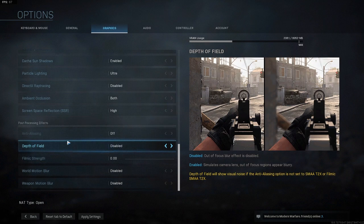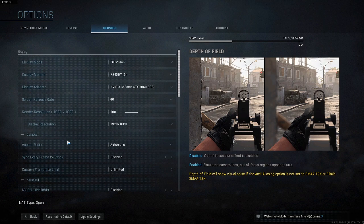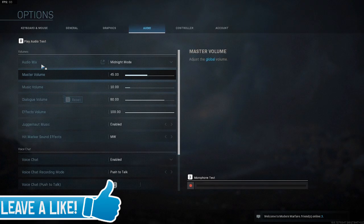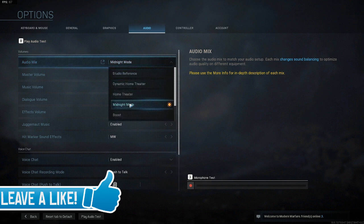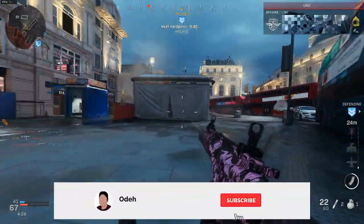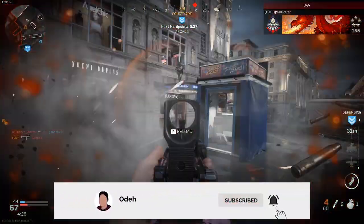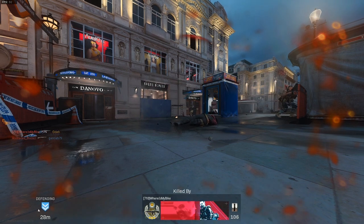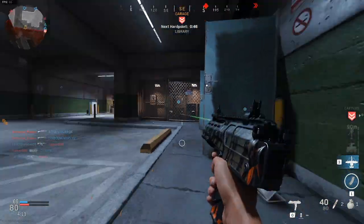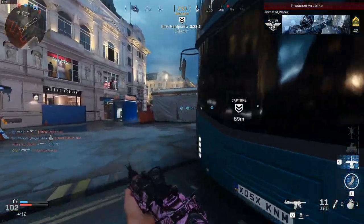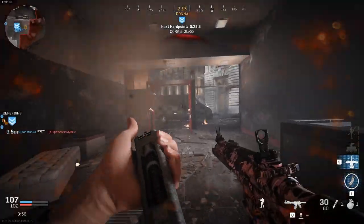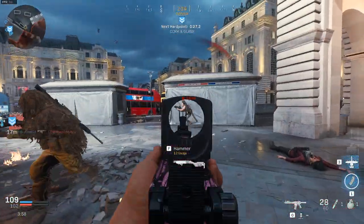There's one more setting I recommend changing, and it's in the Audio section. Go ahead and click Apply if it shows up, then go to Audio Mix and change it to Midnight Mode. As you can see in-game, these settings look absolutely amazing, and the best part is I'm maintaining well over 60 frames at a consistent level. Hope you guys enjoyed and like these settings. If you need any help, please leave a comment below — I reply very quickly. If you enjoyed, please leave a like and subscribe, as that would mean a lot to me. Peace out everybody.